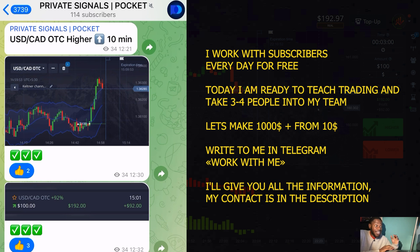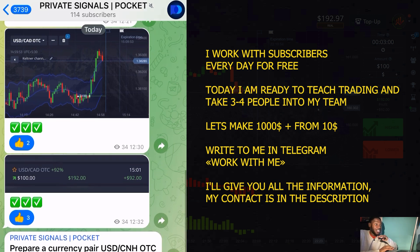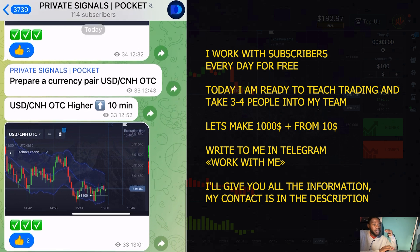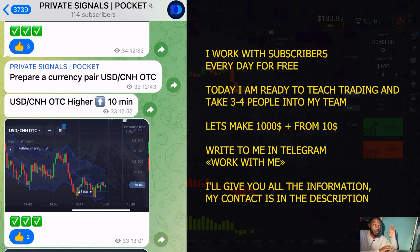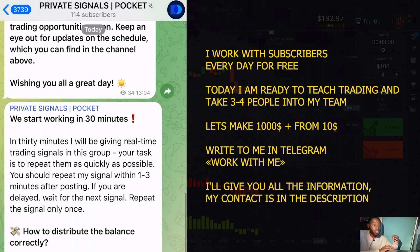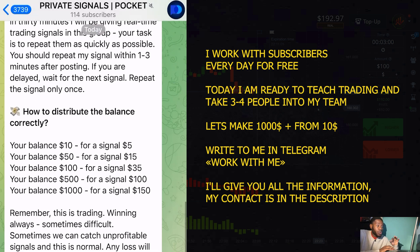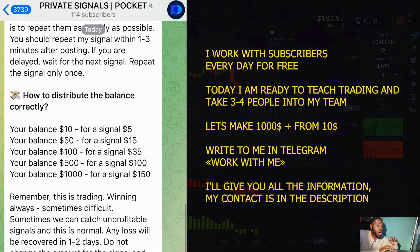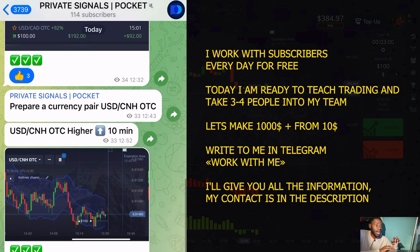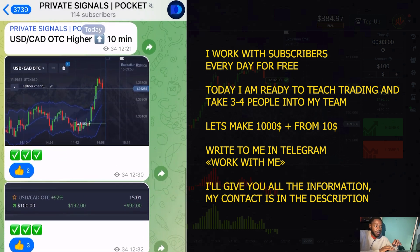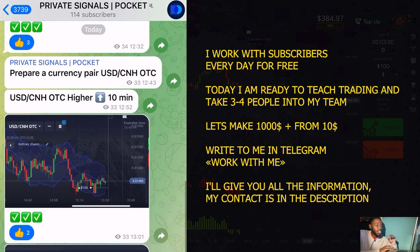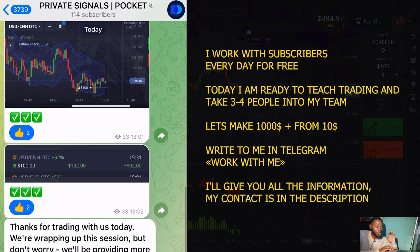Friends, I can help you learn how to trade absolutely for free. I work with my subscribers every day and we increase our balances in real time. I show all my actions step by step and you can work with me today. I'm looking for three people who are ready — places are limited. In the description of the video, I will write a link to my Telegram. Write me, work with me, and I will give you instructions on how to earn today.